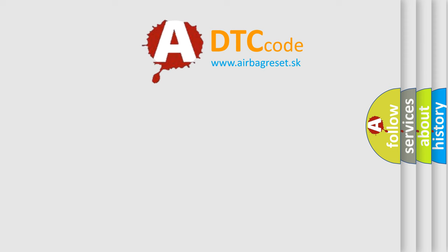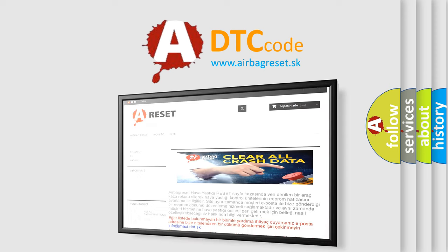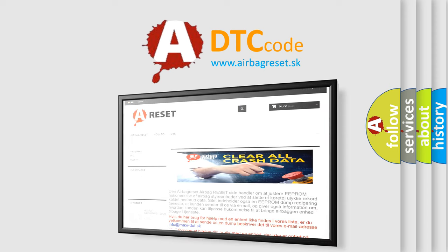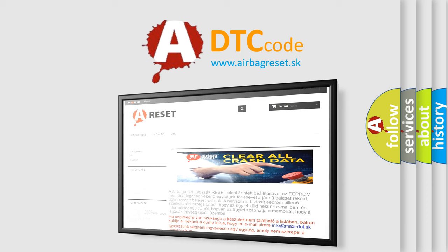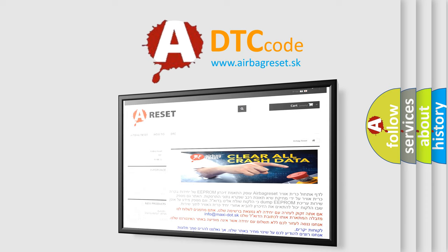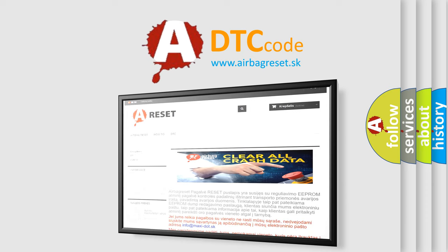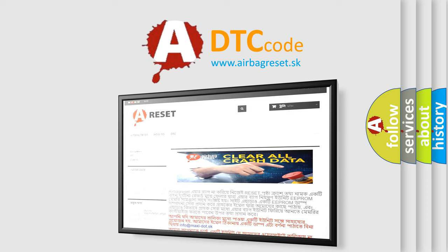The Airbag Reset website aims to provide information in 52 languages. Thank you for your attention and stay tuned for the next video.